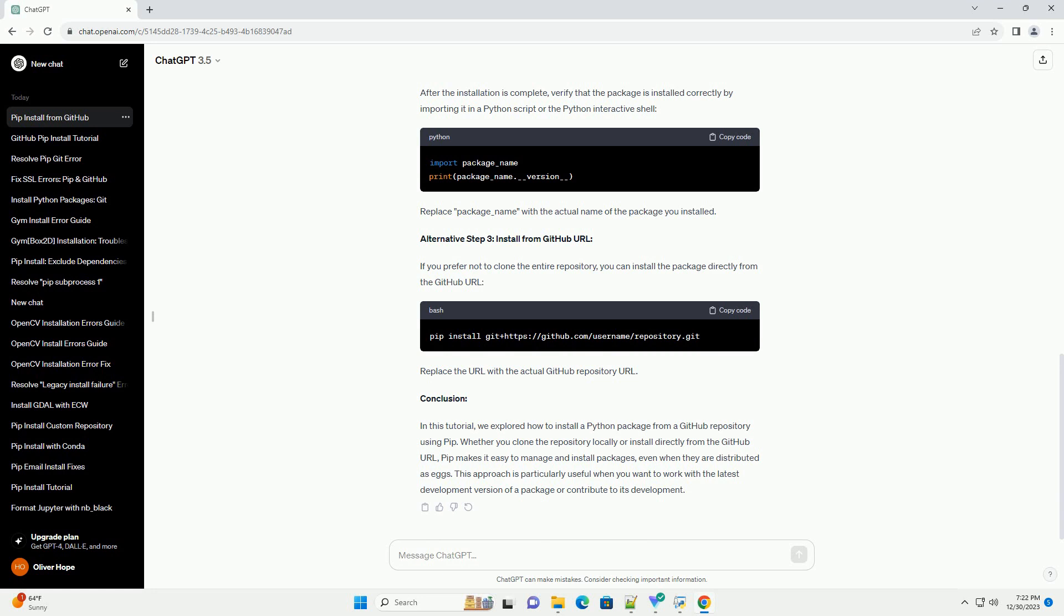Step 1: Clone the GitHub Repository. Before installing the package, clone the GitHub repository to your local machine using the following command.